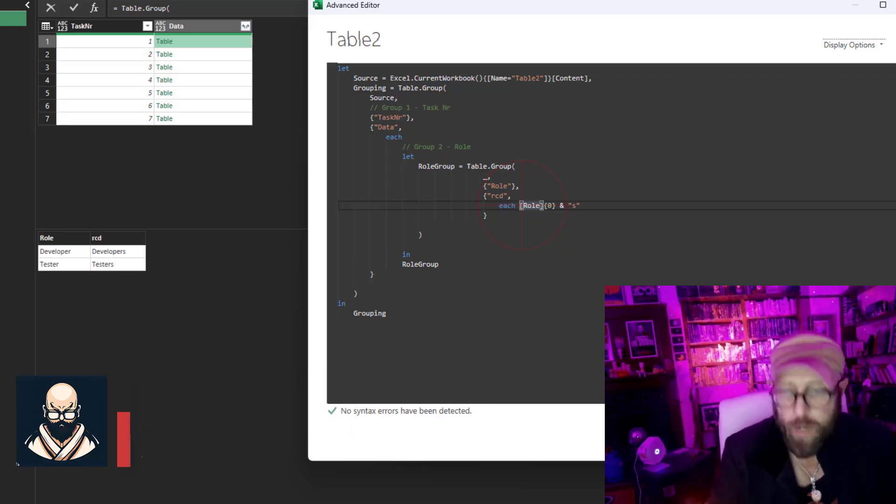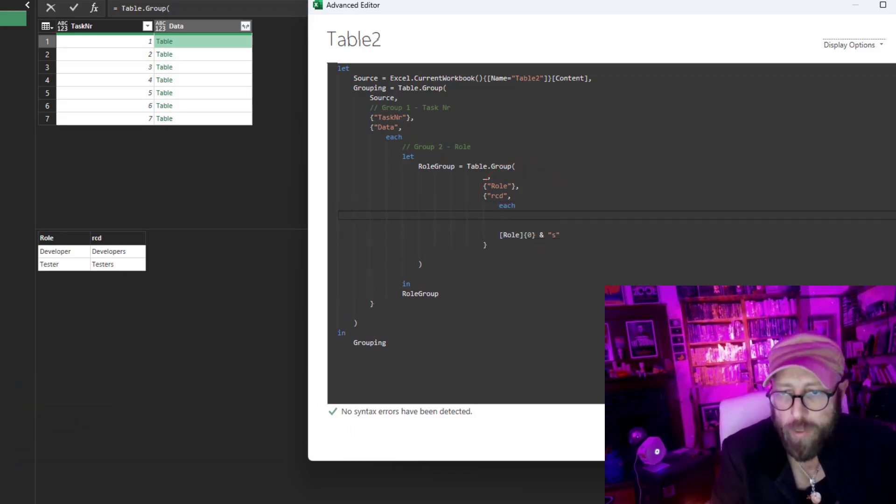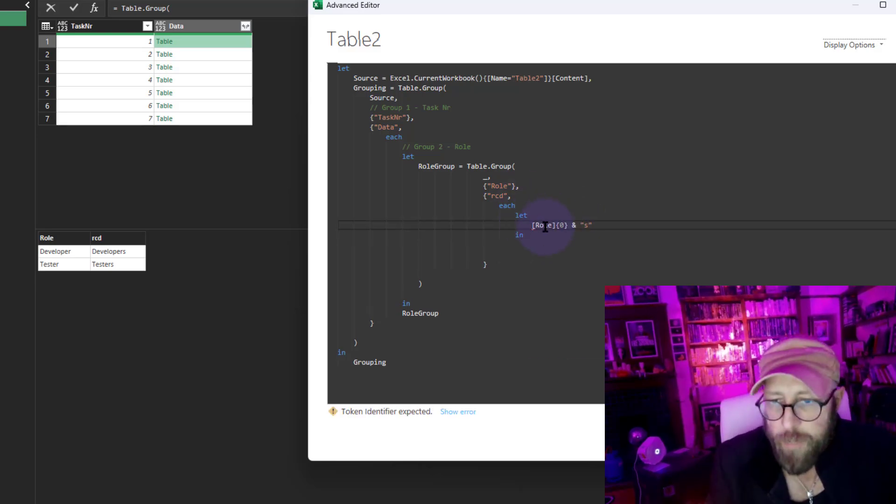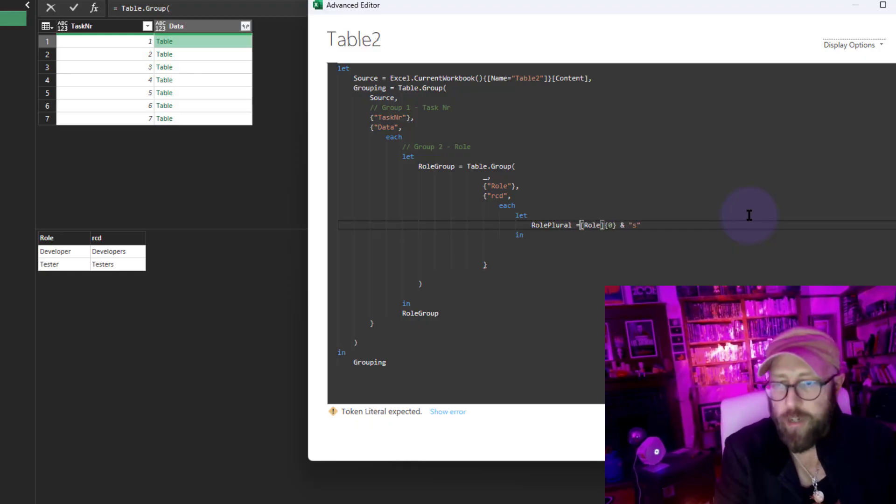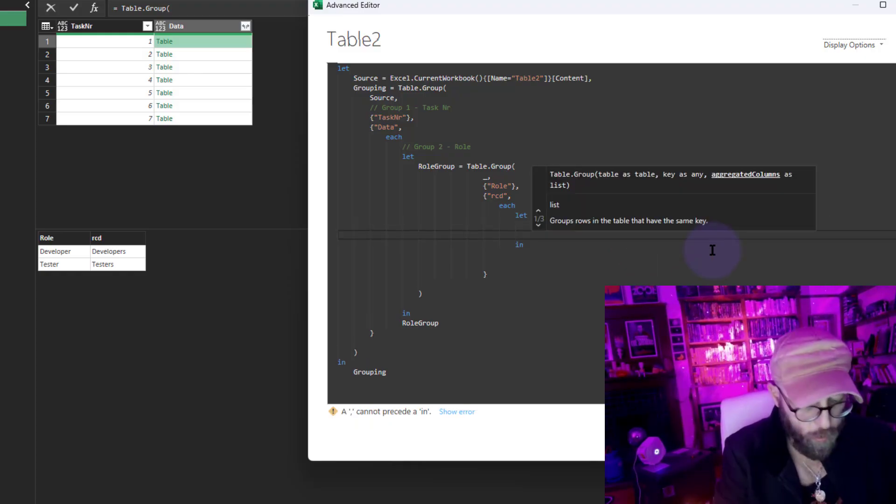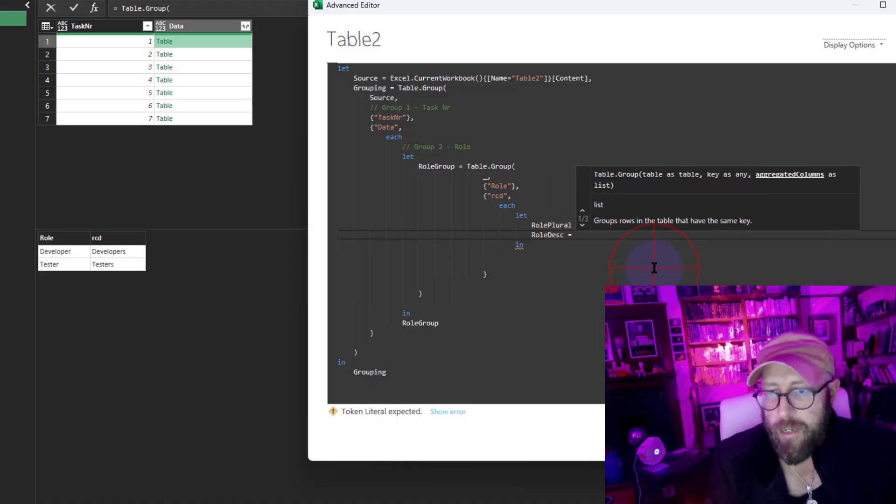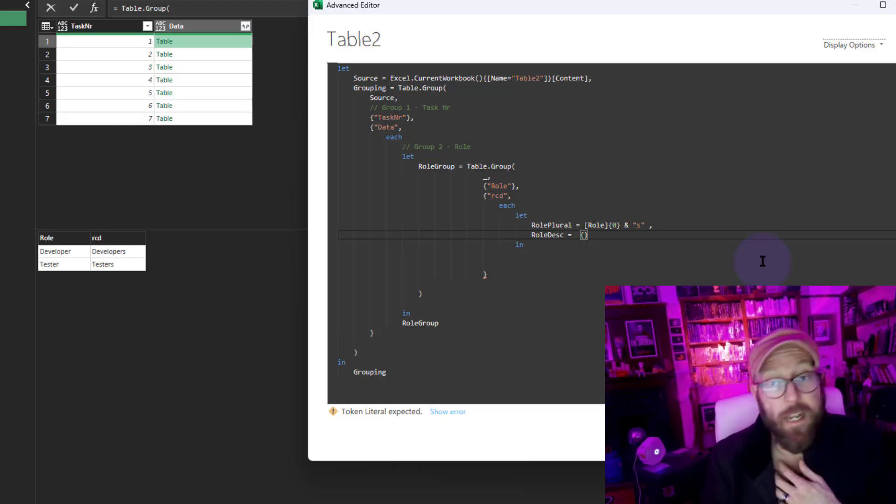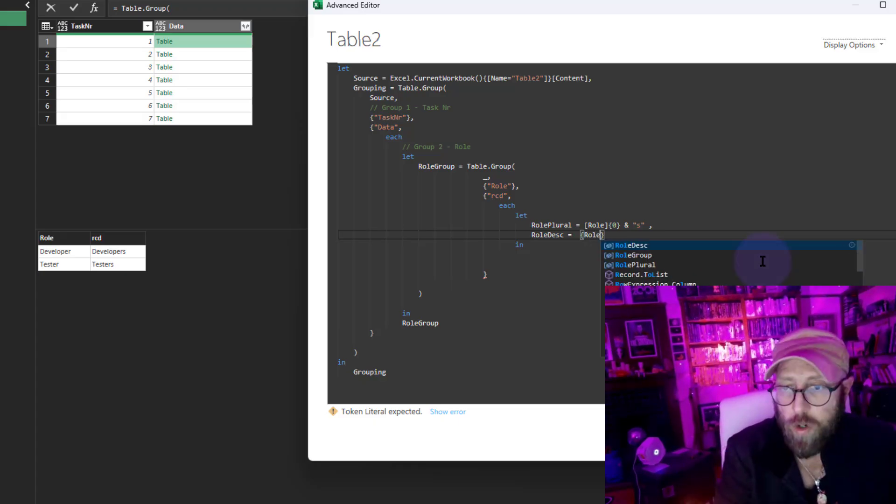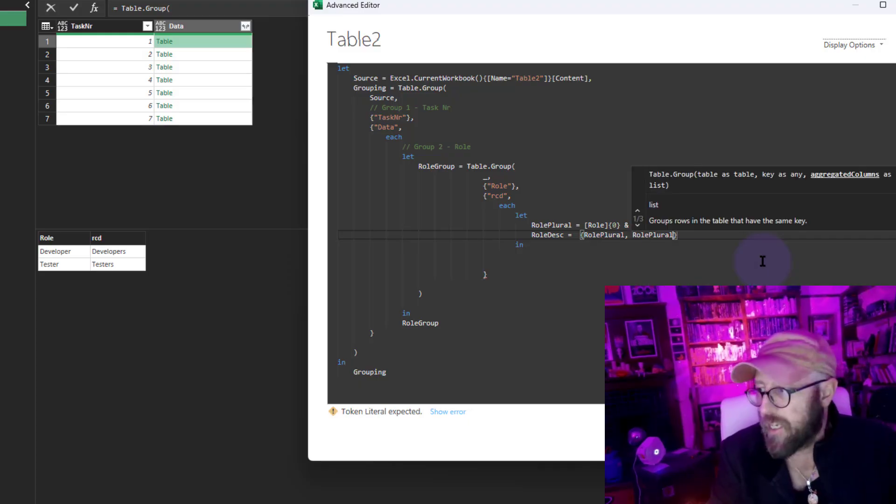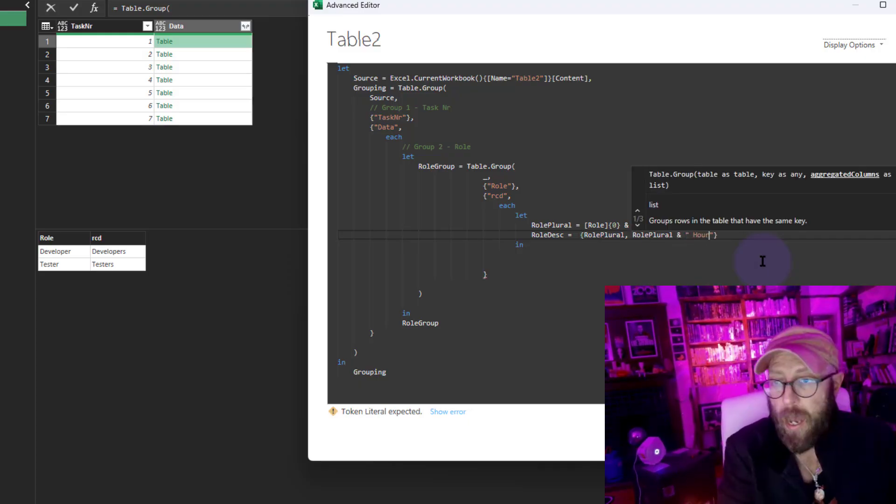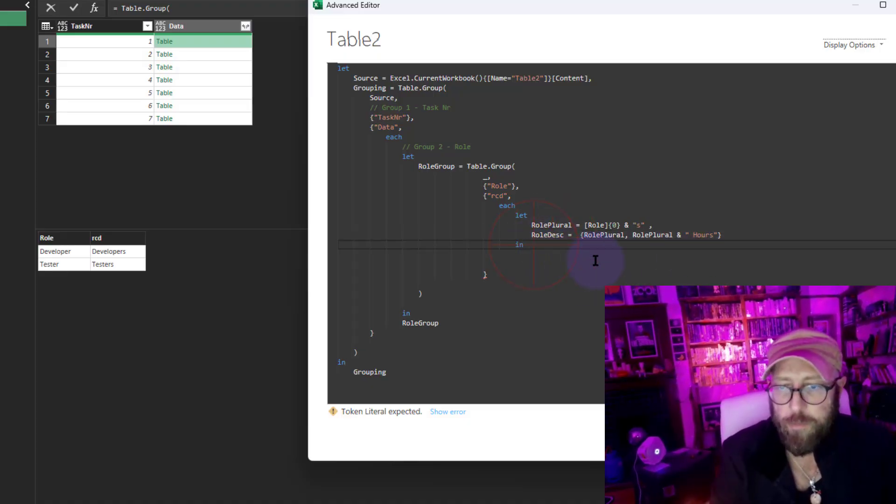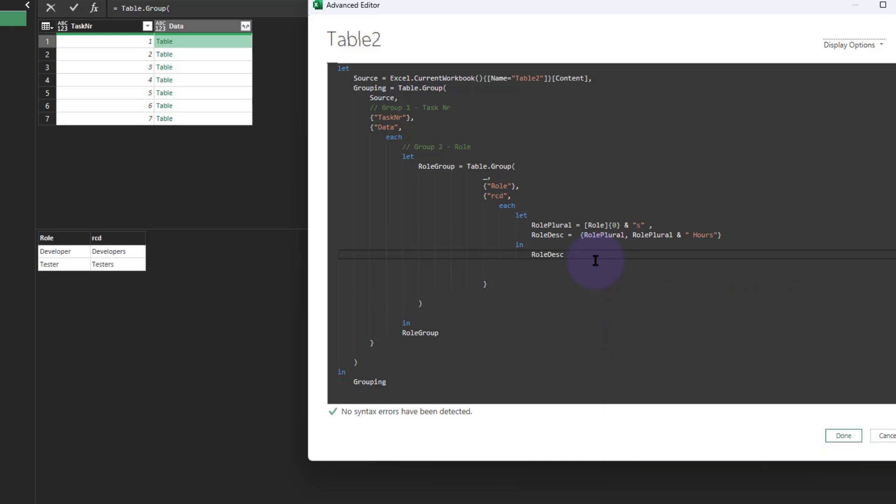We're going to make it more complicated. We're going to do another nested let within this nested let. Let's call this the role plural. I'm going to create another variable called row description. In there, I'm going to start a list with curly brackets and take the role plural and append that with hours.